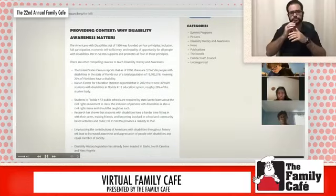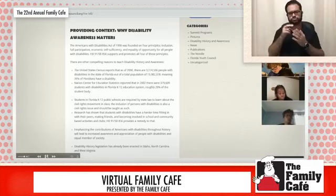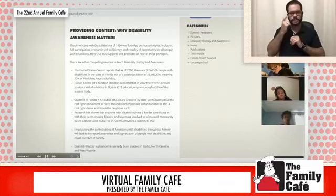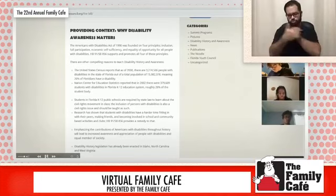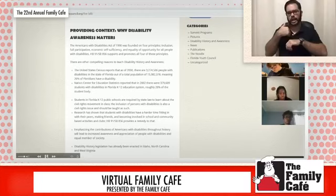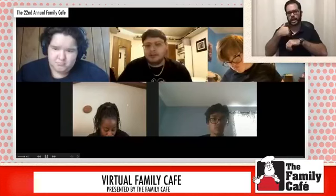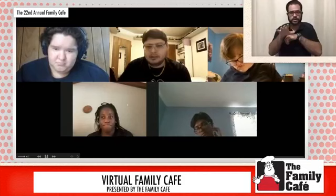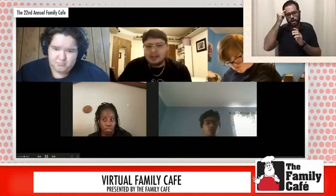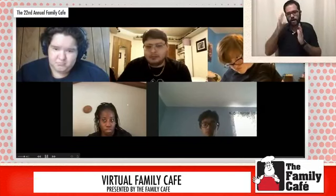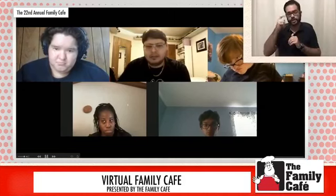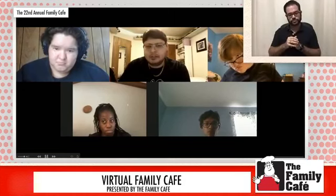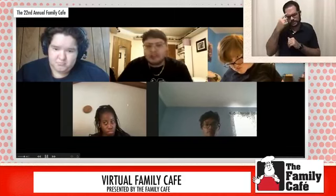And basically, why was this important to us? Because, according to the census, basically one in five people in this country are disabled. So if you're not disabled, there's a high chance you know someone who is and are affected by that as well. So we got that passed and it was signed by Governor Charlie Crist back in 2008, possibly at our Family Cafe event that year.